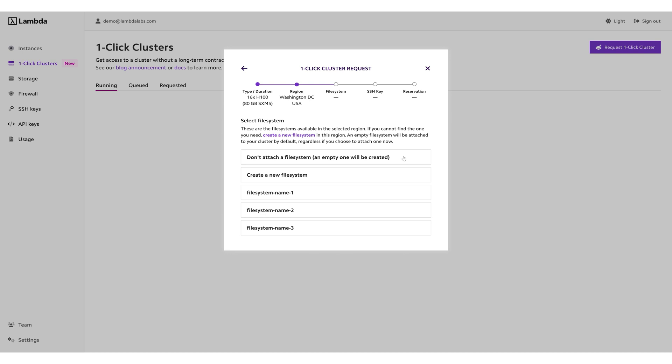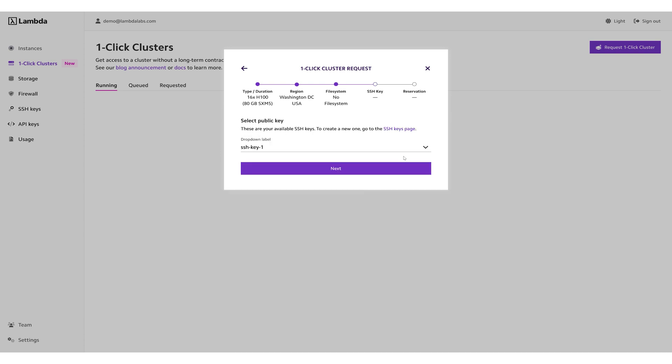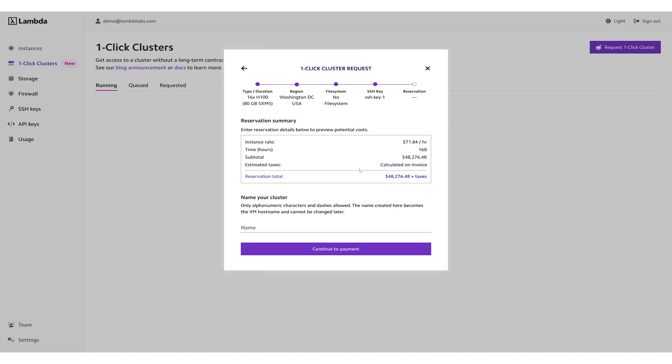Select the SSH key that you want to use to access the cluster, then click Next. You'll be presented with the details of your cluster reservation request. Enter a name for your cluster, then click Continue to Payment.